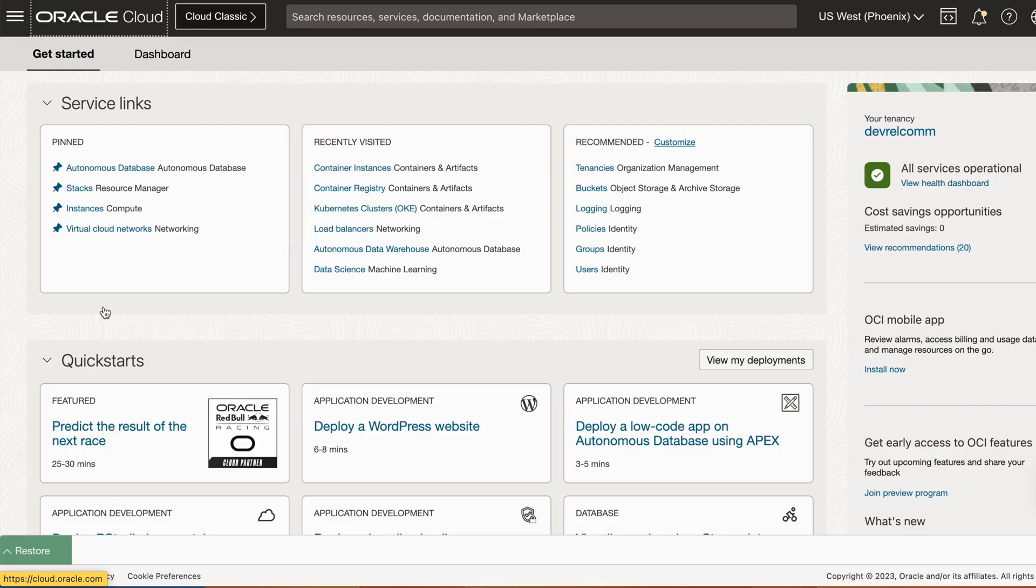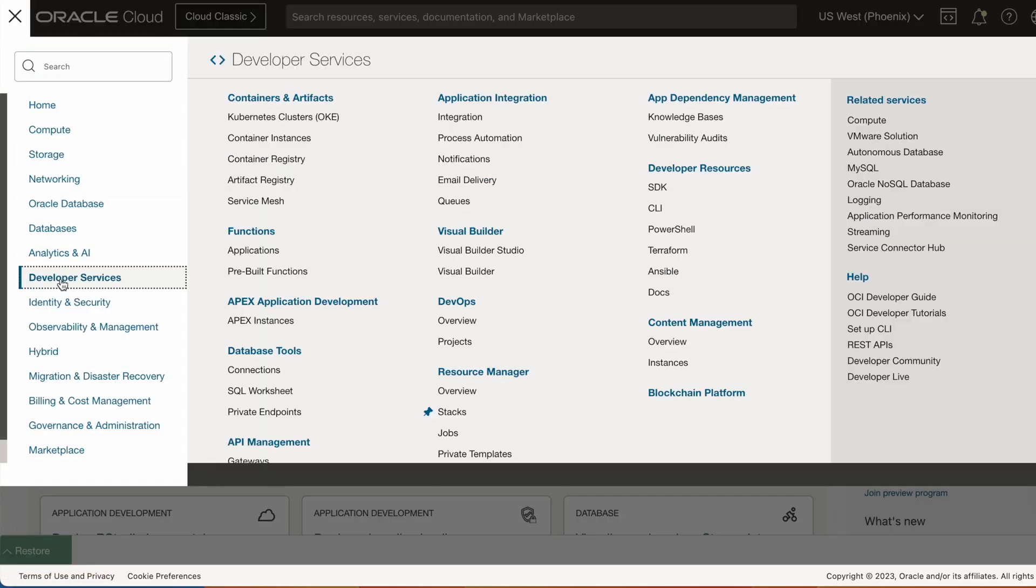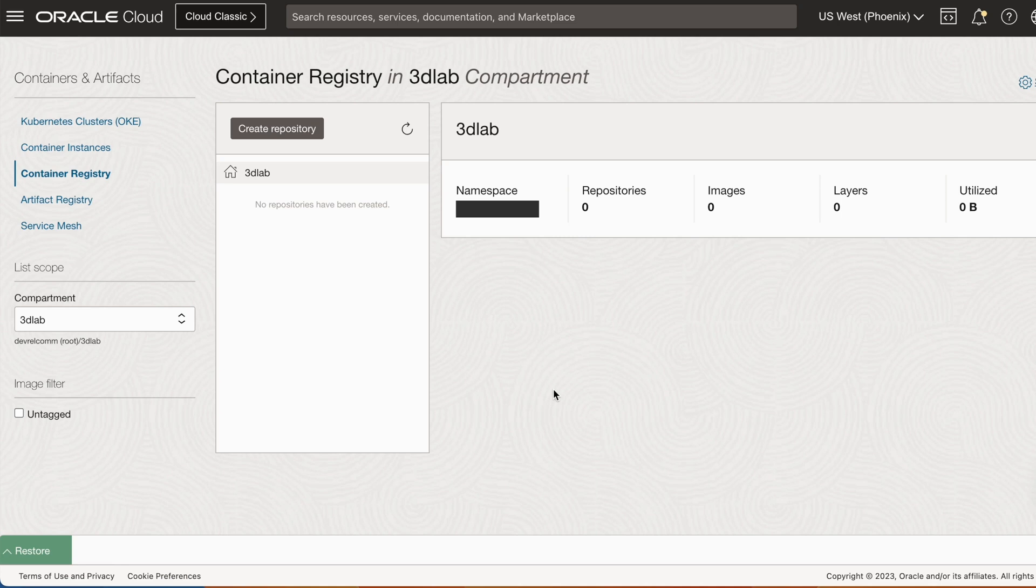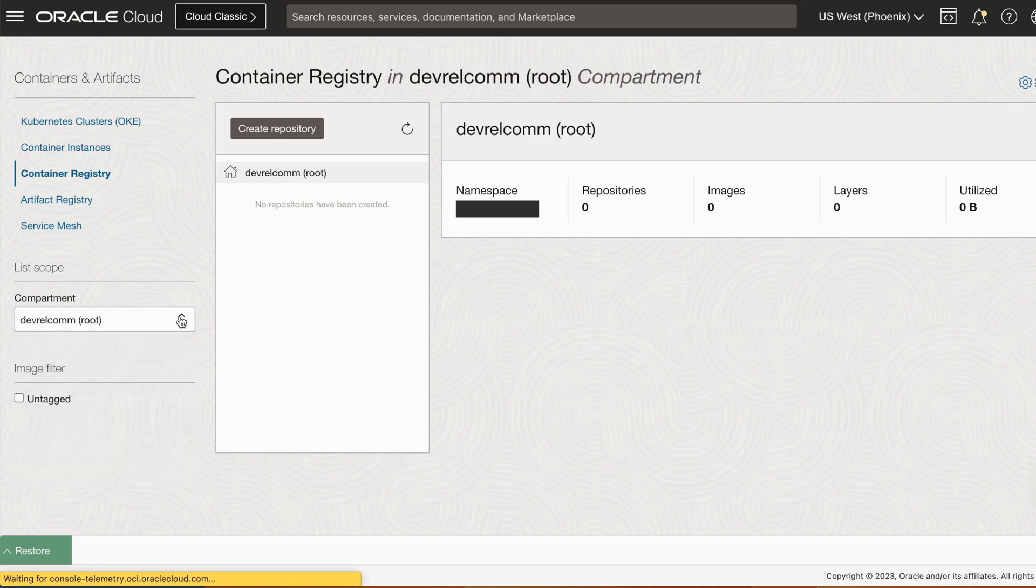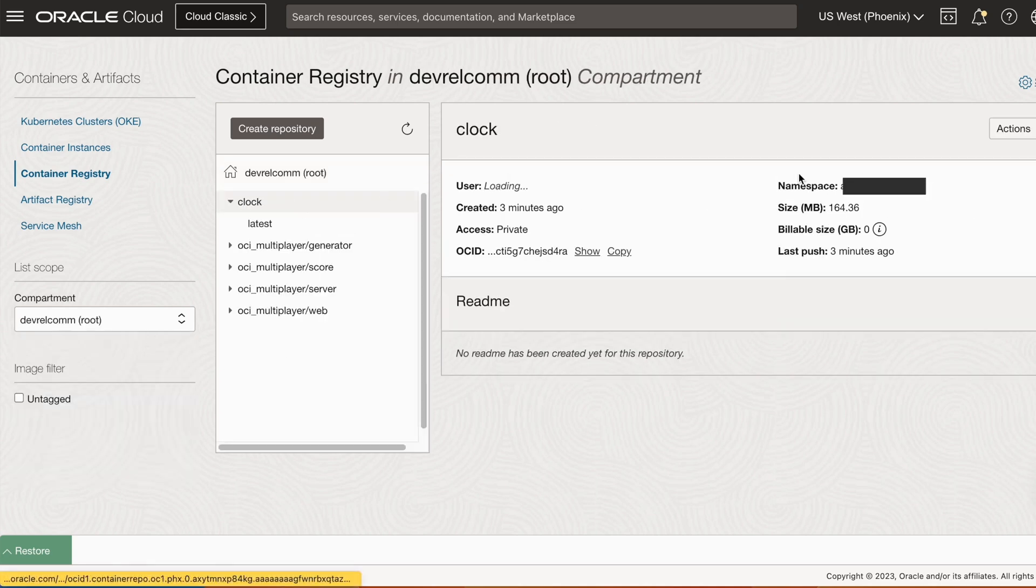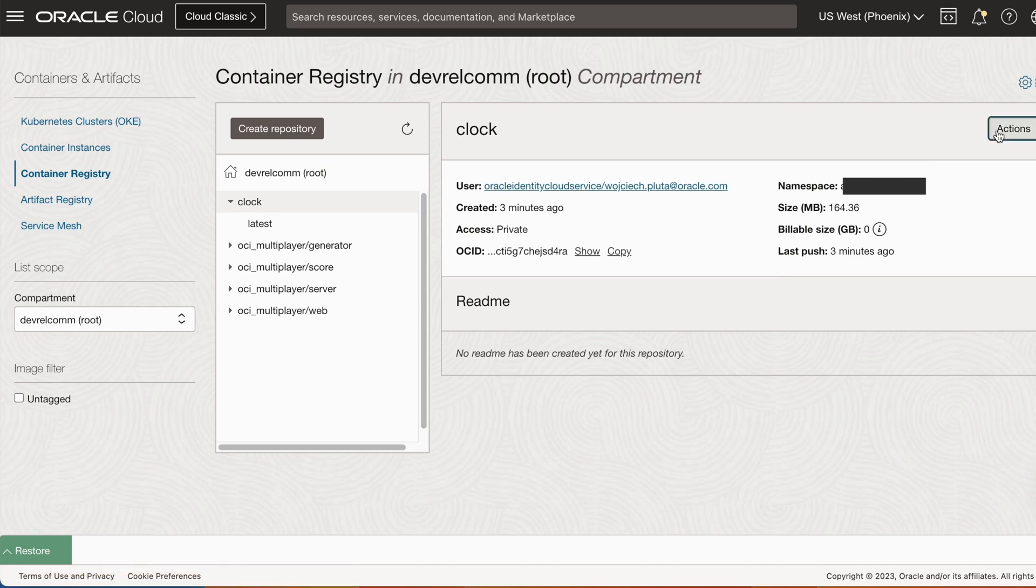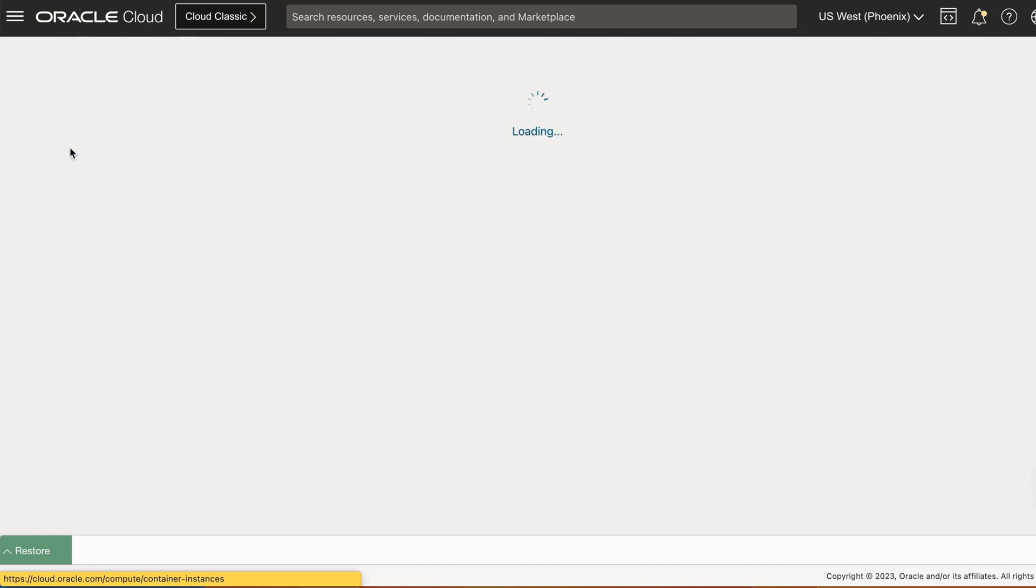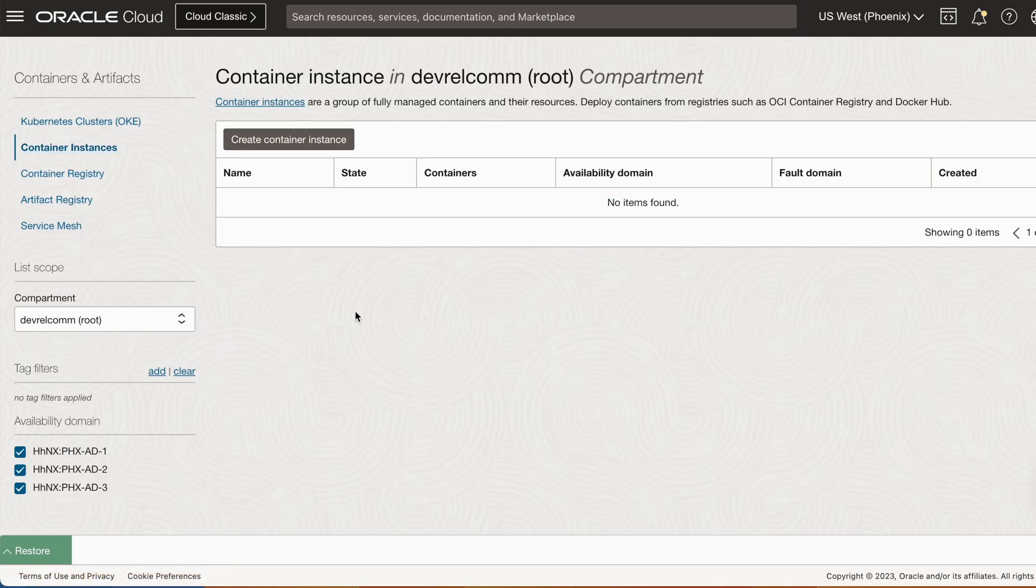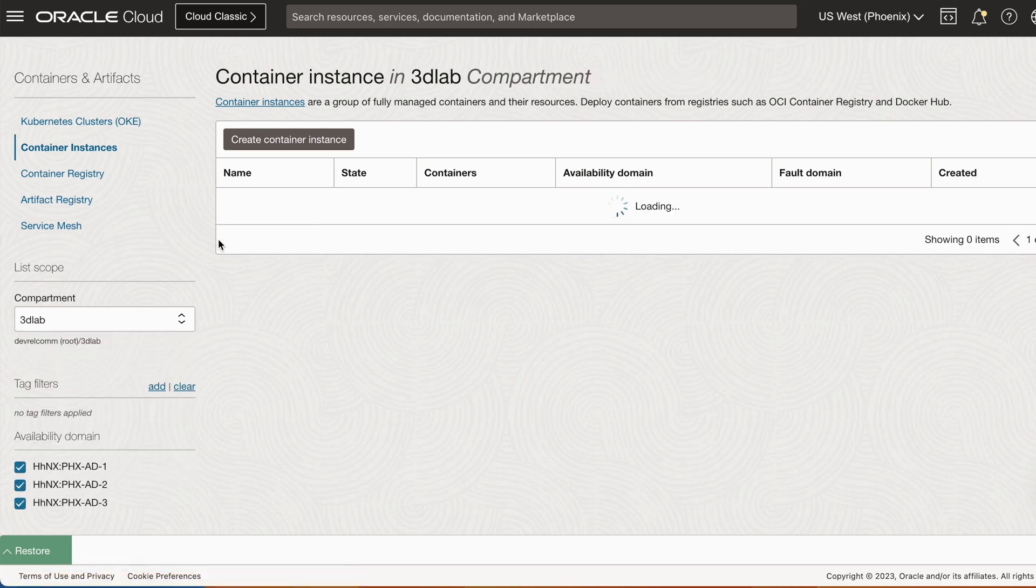We will use UI to deploy our app, so first, let's click on hamburger menu on the top left corner of the screen. Next, click on the developer services and click on container registry. Click on the actions and then change to public to make this repository public. And then click on container instances. Within there, click on create container.